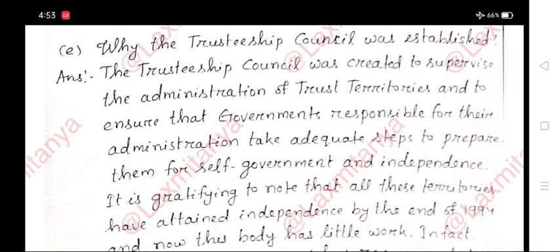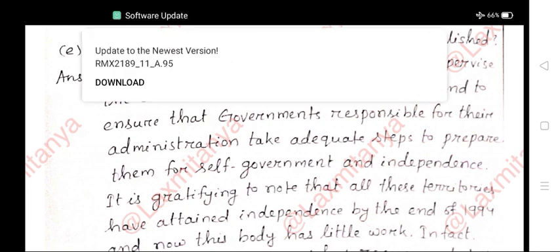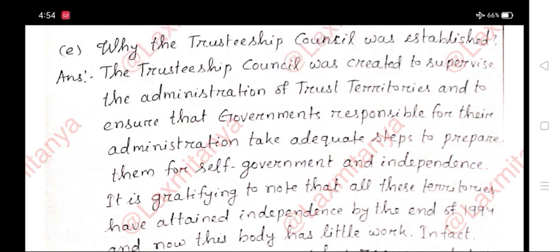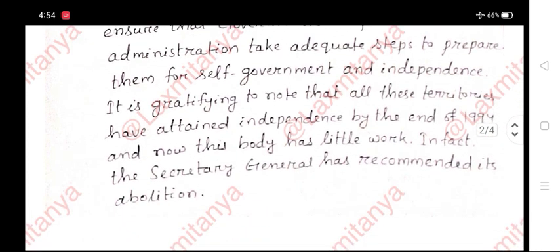E. Why was the Trusteeship Council established? Answer: The Trusteeship Council was created to supervise the administration of trust territories and to ensure that governments responsible for their administration took adequate steps to prepare them for self-government and independence. It is gratifying to note that all these territories attained independence by the end of 1994, and now this body has little work; in fact, the Secretary General has recommended its abolition.